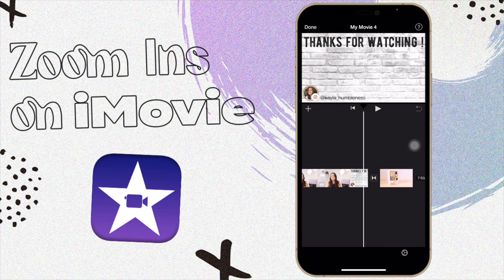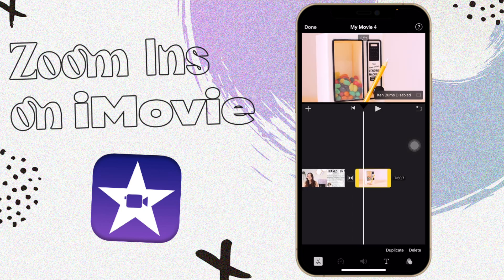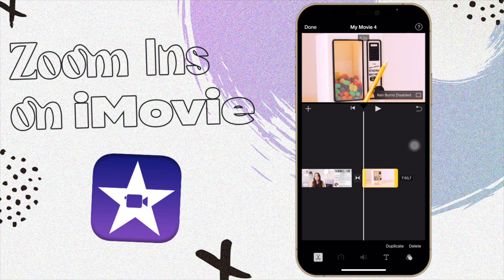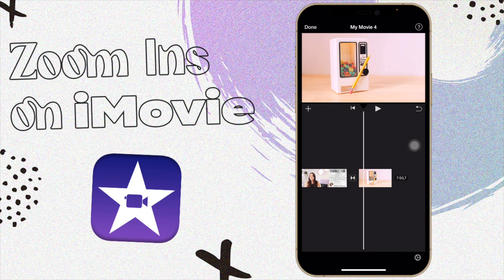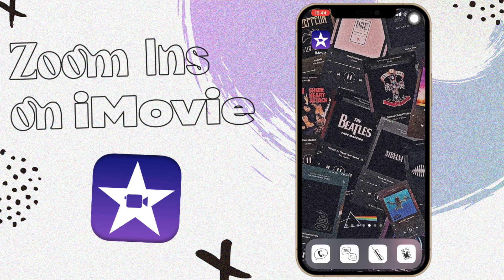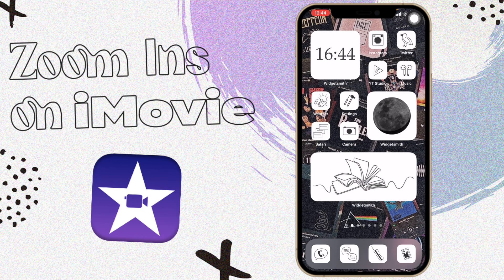If you want to do a static zoom-in on a photo, just disable Ken Burns and then zoom in — it automatically zooms in with no animation. I'm sad they don't allow Ken Burns on videos on your phone. iMovie on the computer does allow it, but what can you do. Anyway, that's how you do zoom-ins on iMovie! I hope you enjoyed this video. Give it a thumbs up, comment any questions below, subscribe, and check out my other iMovie tutorials. See you guys next time, bye!